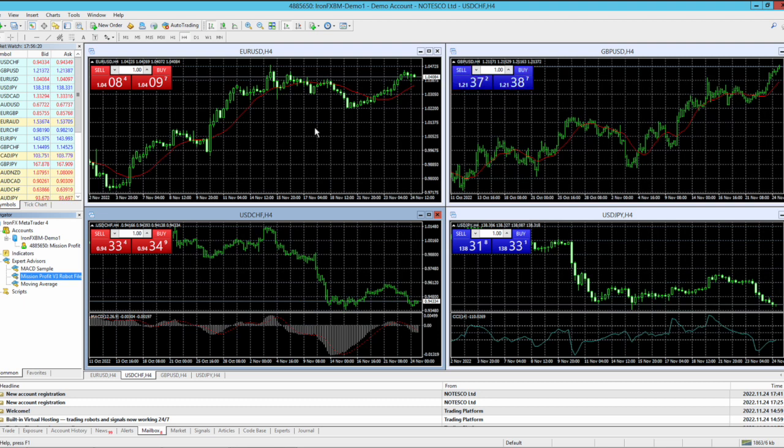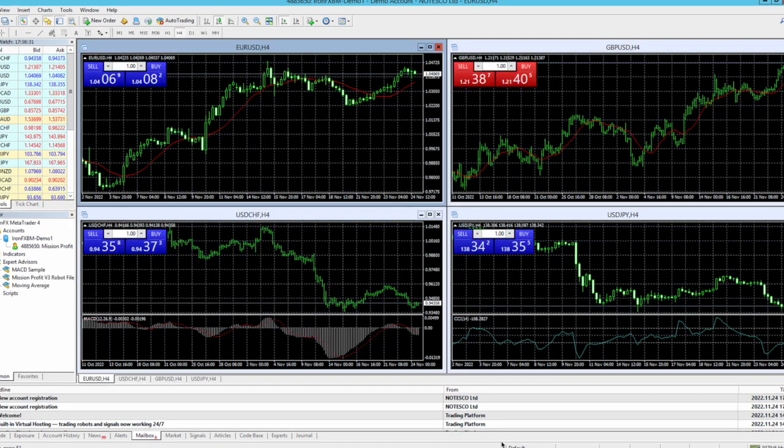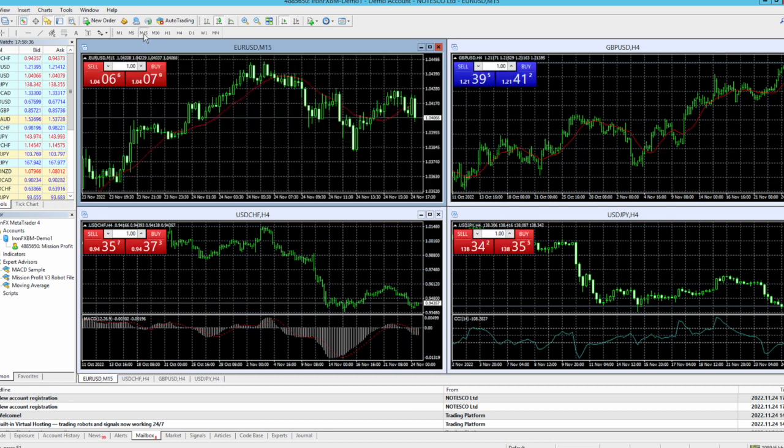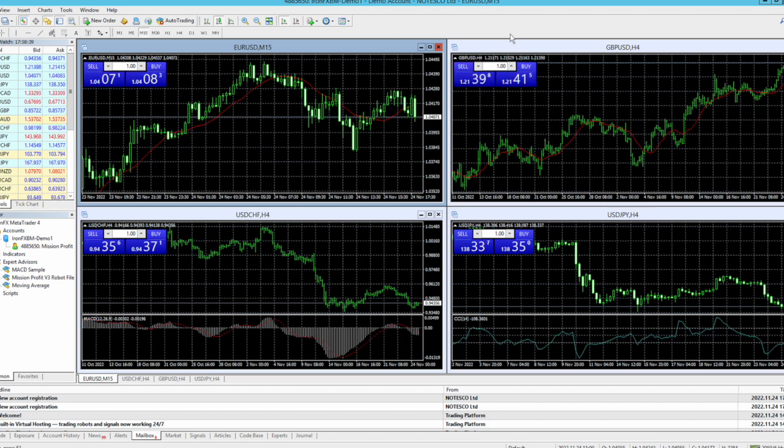Now I need to load this on the chart. Here I can see EURUSD 15 minutes chart. So I need to drag this file and drop it on this particular EURUSD 15 minutes chart.